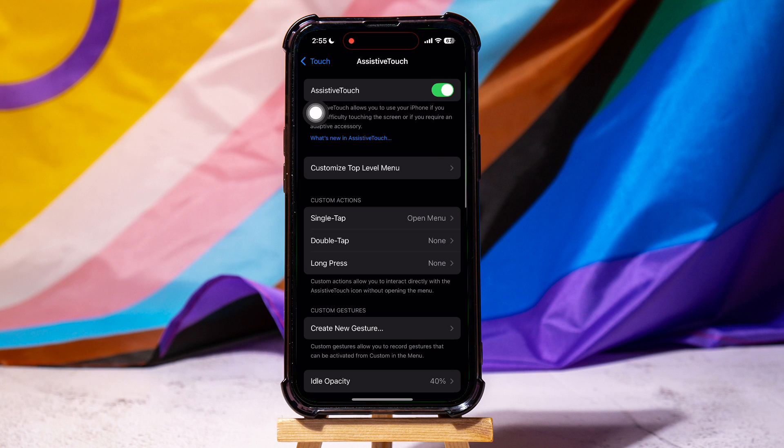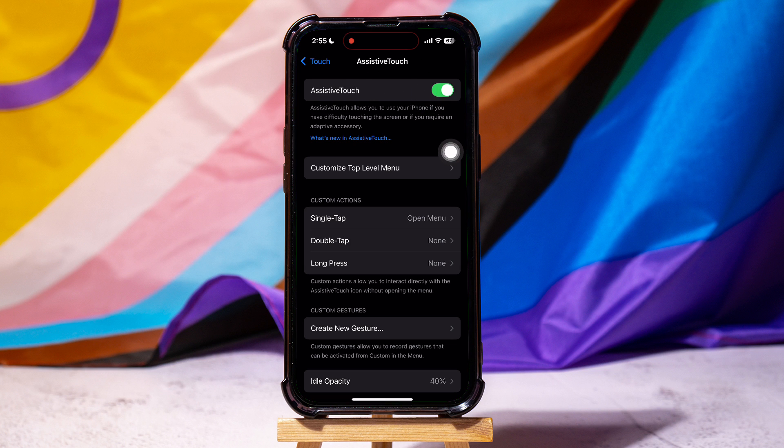Assistive Touch allows you to use your iPhone if you have difficulty touching the screen or if you require an adaptive accessory. Over here, turn on the Assistive Touch feature as shown.